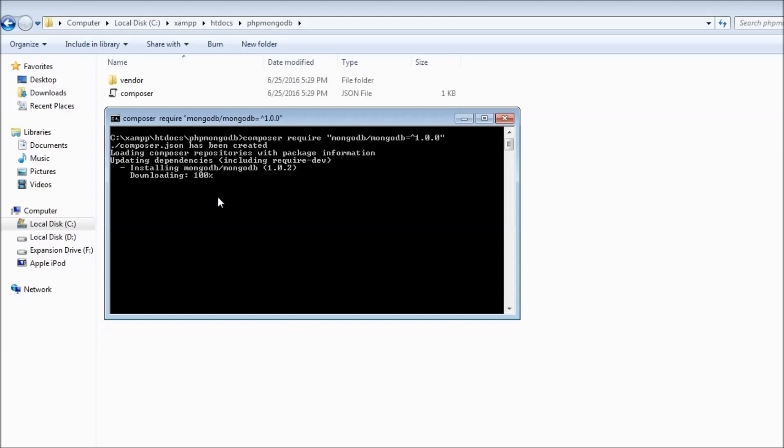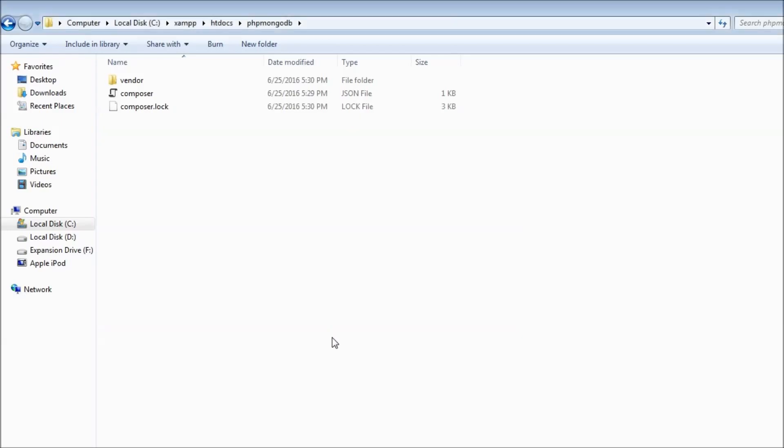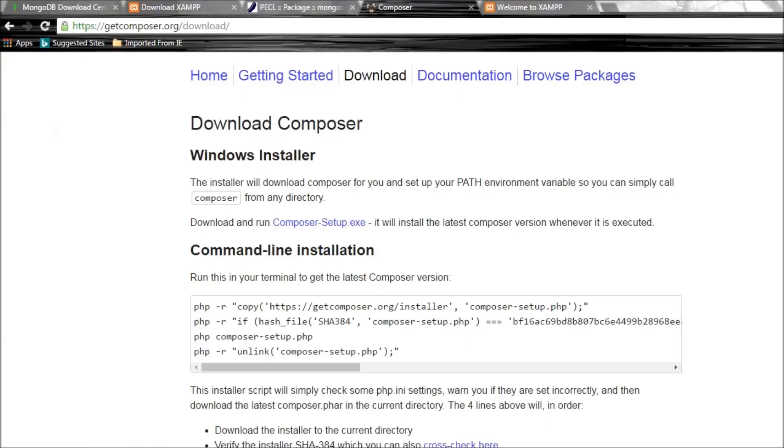We are done. That's pretty much it - all the initial setup that we need to get started.